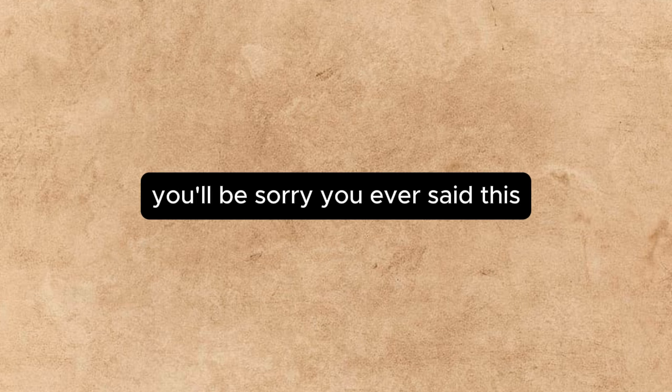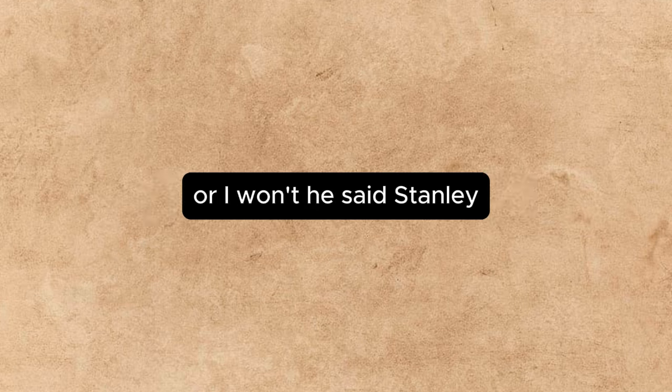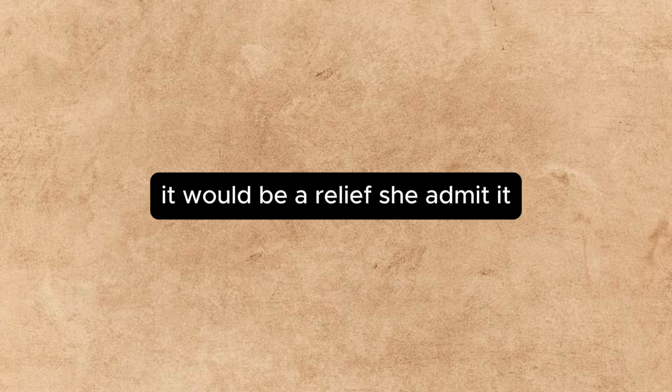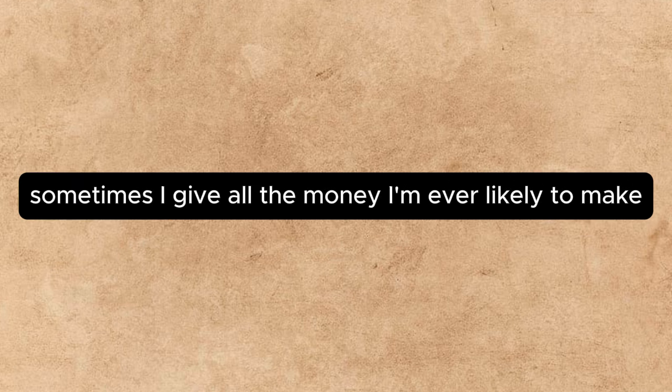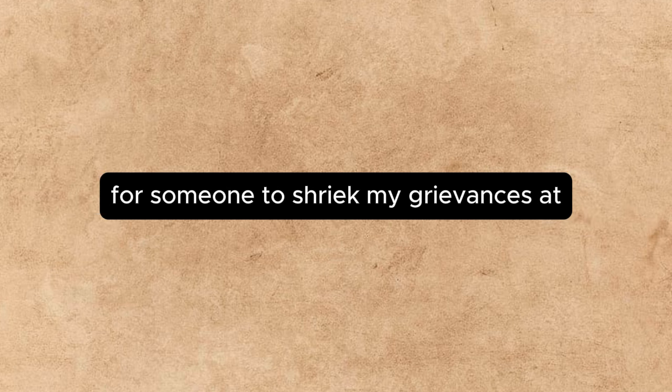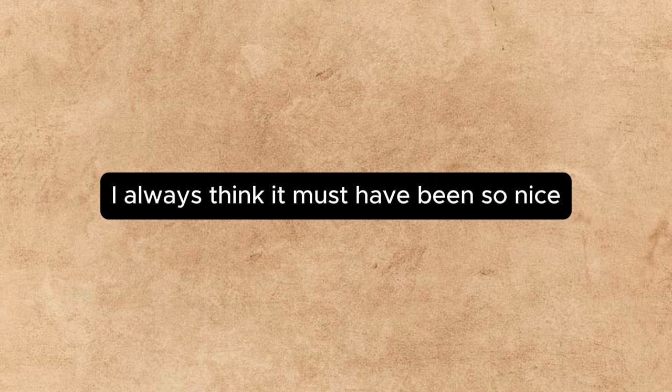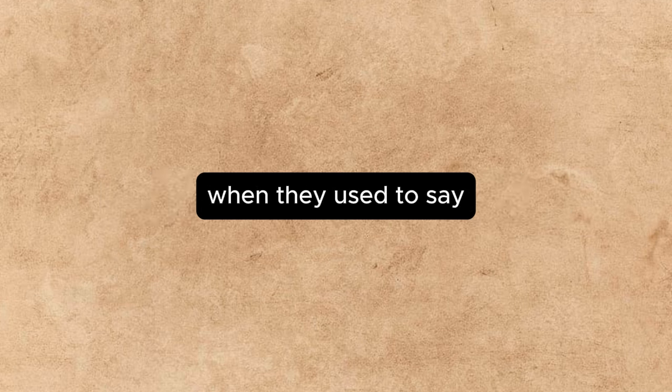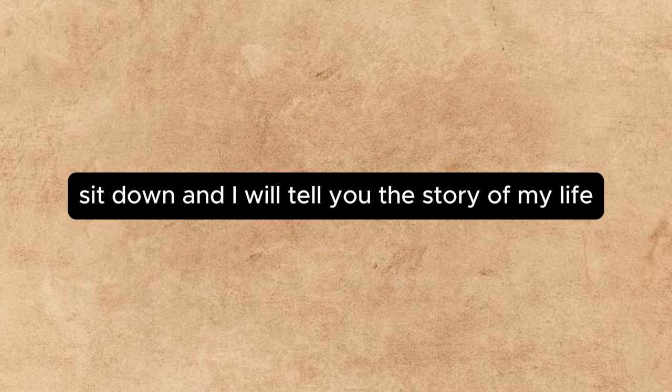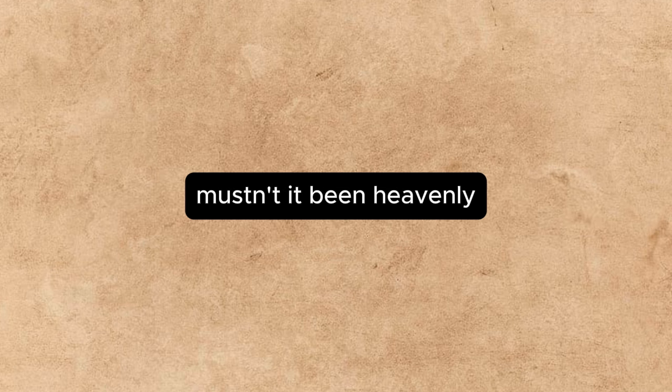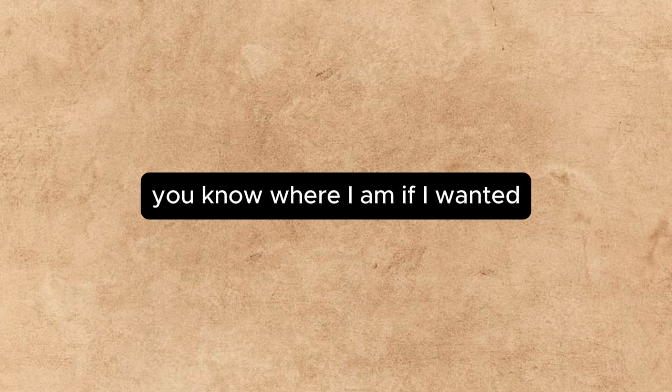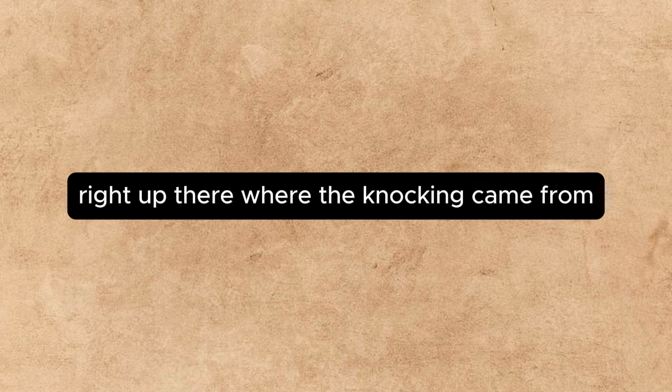You'll be sorry you ever said this. Oh, I won't, he said stoutly. If you really mean it, it would be a relief, she admitted. Sometimes I'd give all the money I'm ever likely to make for someone to shriek my grievances at. I always think it must have been so nice for the people in the old novels when they used to say, Sit down, and I will tell you the story of my life. Mustn't it have been heavenly? Well, said Beverly, rising, you know where I am if I'm wanted, right up there where the knocking came from. Knocking? Knocking? said Annette. I remember no knocking. Would you mind shaking hands? said Beverly.